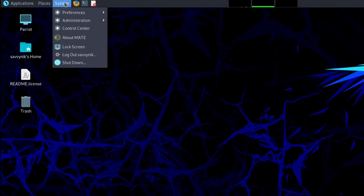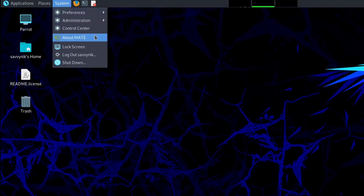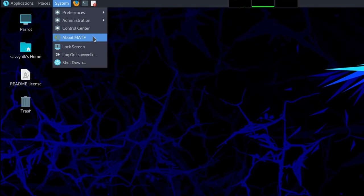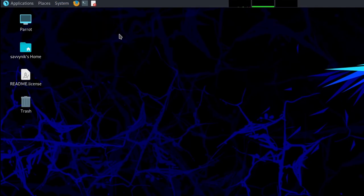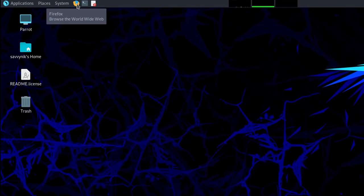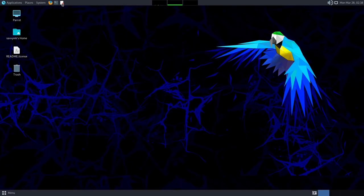Next we'll go to places where it's just a home users directories and some quick options like searching the network, connecting to a remote server, and using the search tool. System gives you system preferences, administering the system, control center, about the desktop environment, which is Mate, locking the screen, logging out and shutting down. The default web browser can be quickly launched from here, which is Firefox. You have quick access to the terminal and Pluma, a text editor to the right of that.